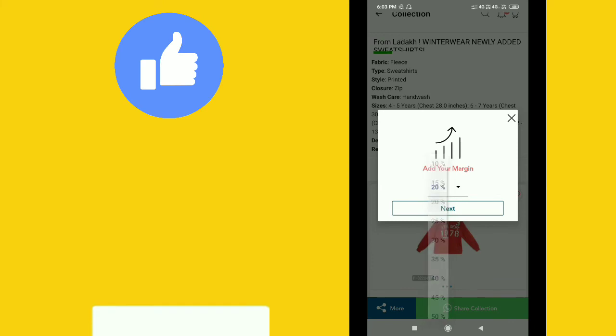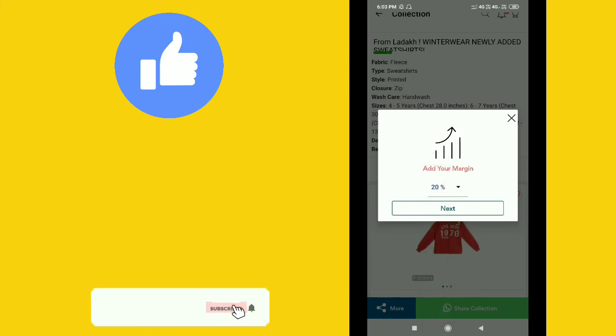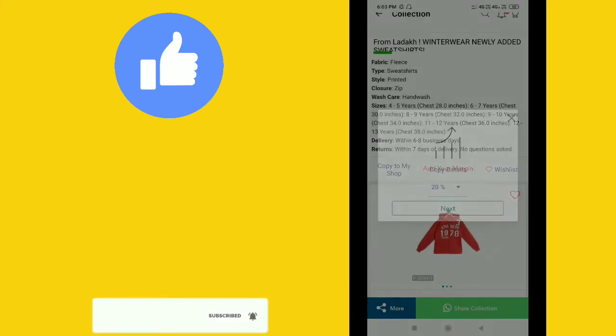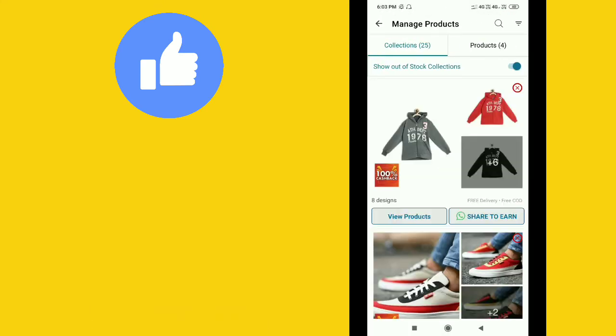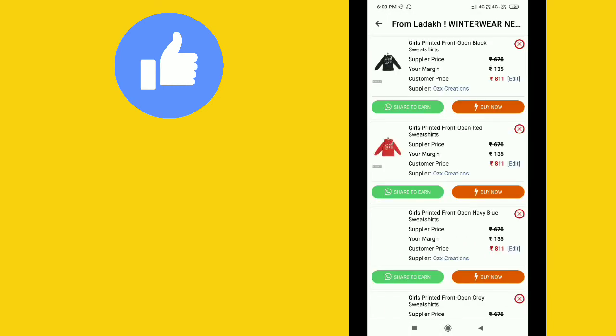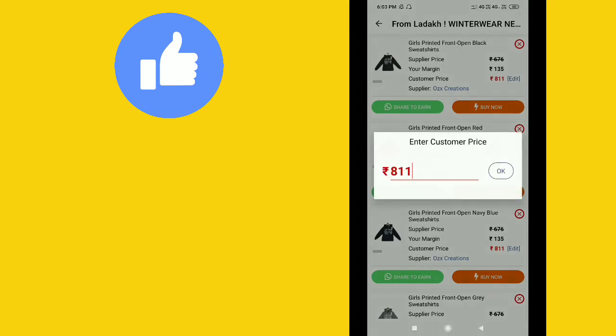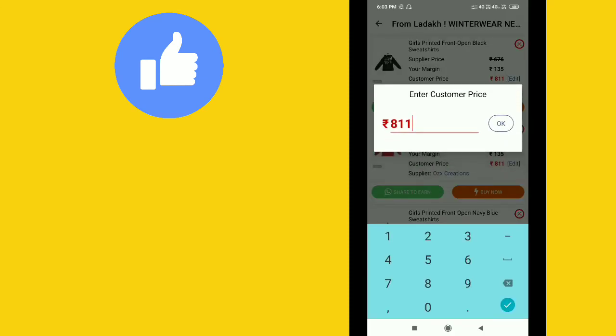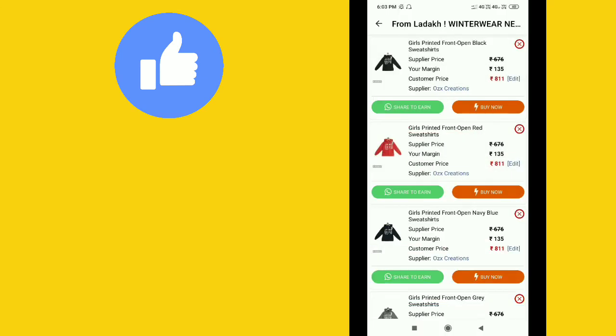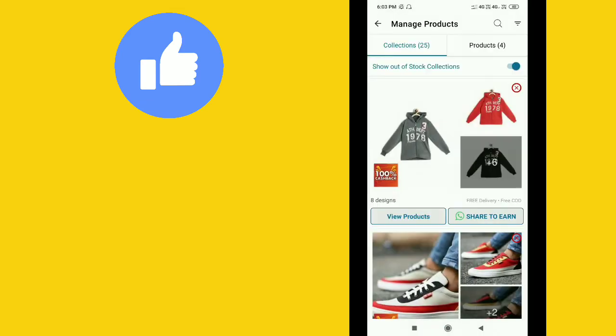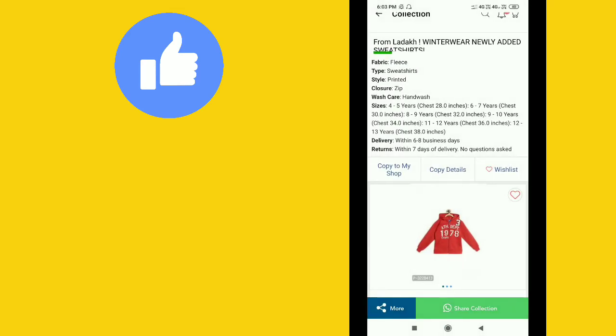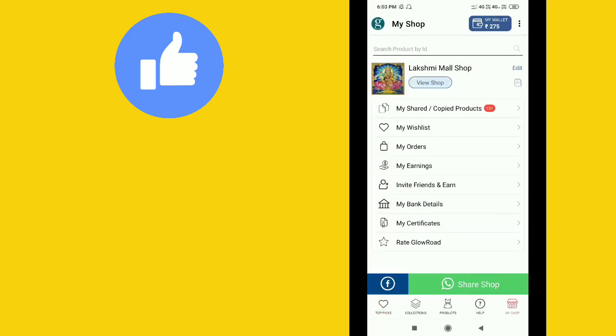When you add products, you can set the commission percentage you want, for example 15% or 20%. The price will be shown, and you can edit it to set your price. For example, 676 rupees plus 135 rupees makes 811 rupees total.